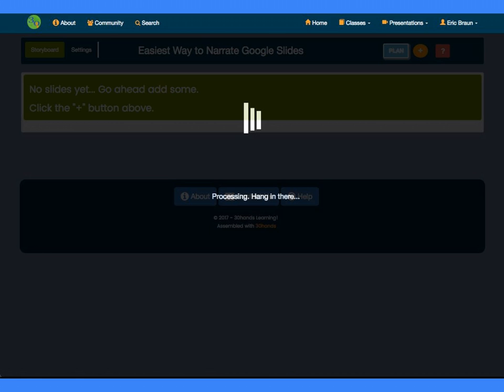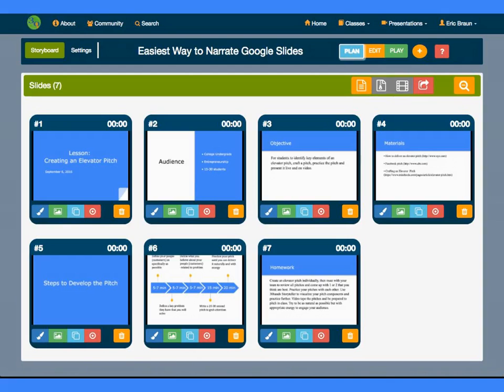30-Hand Storyteller Web will import the slides and create individual 30-Hand slides for each Google slide. In a short amount of time, the slides will appear lined up and in order in 30-Hands.